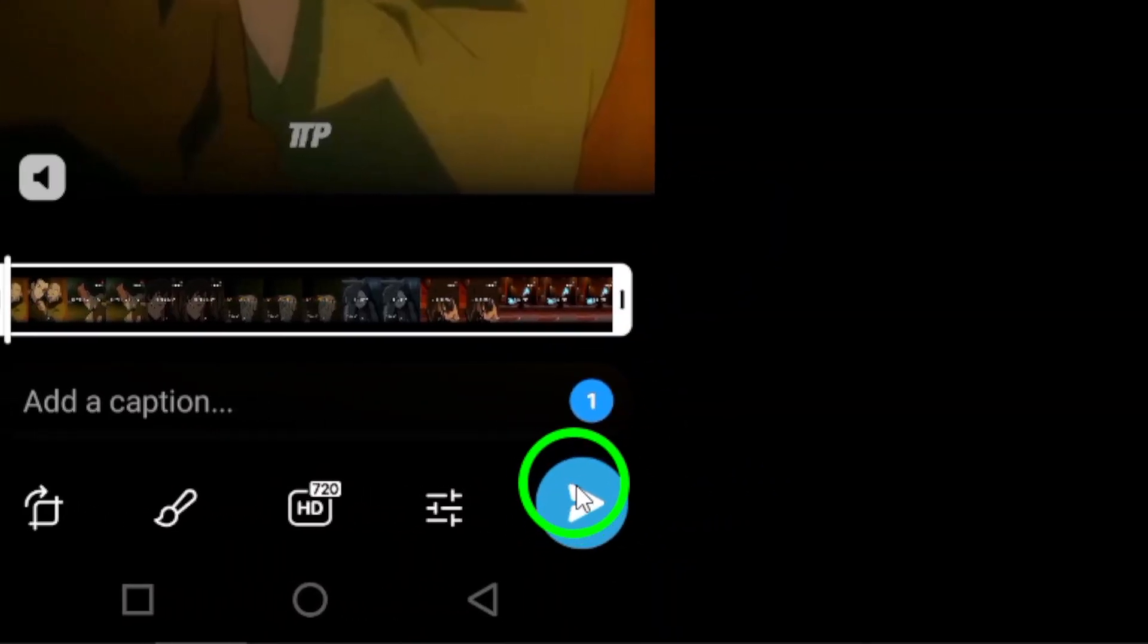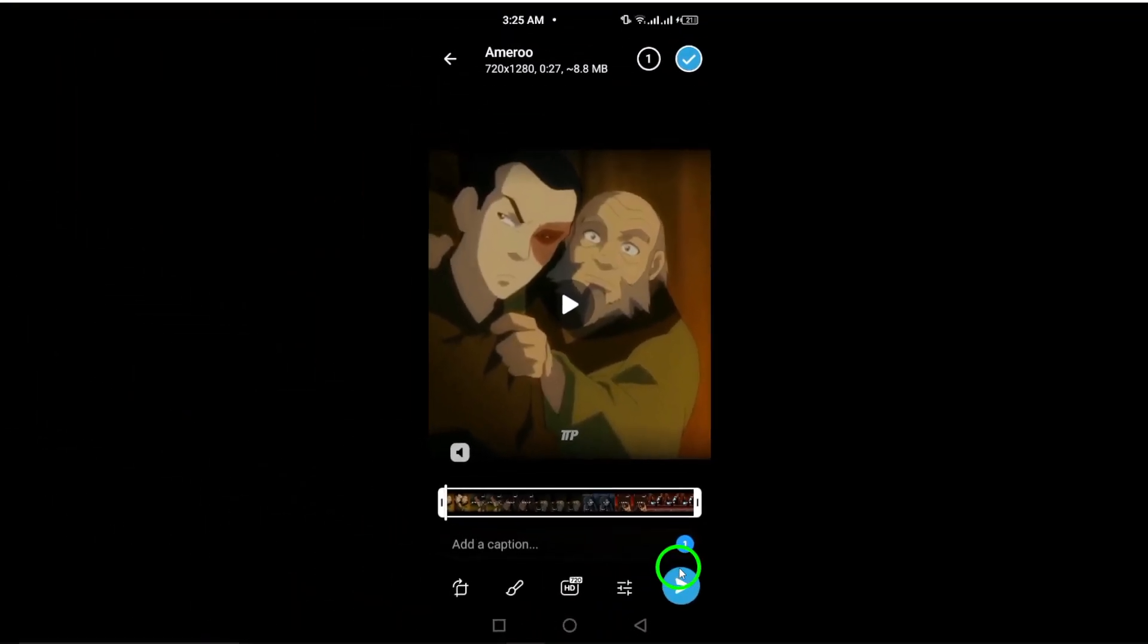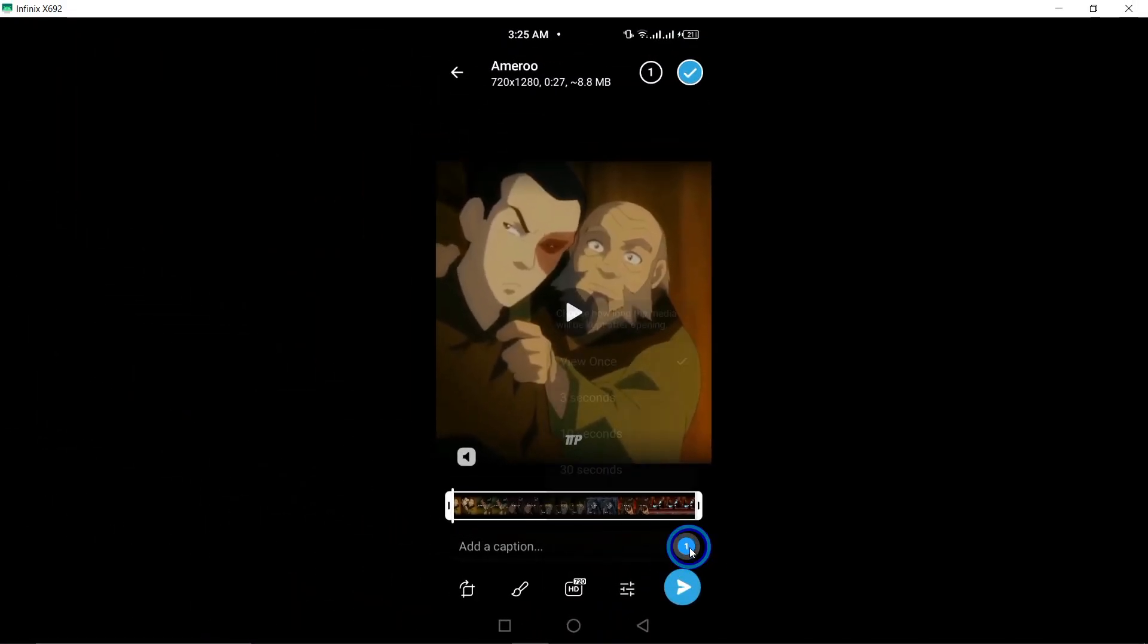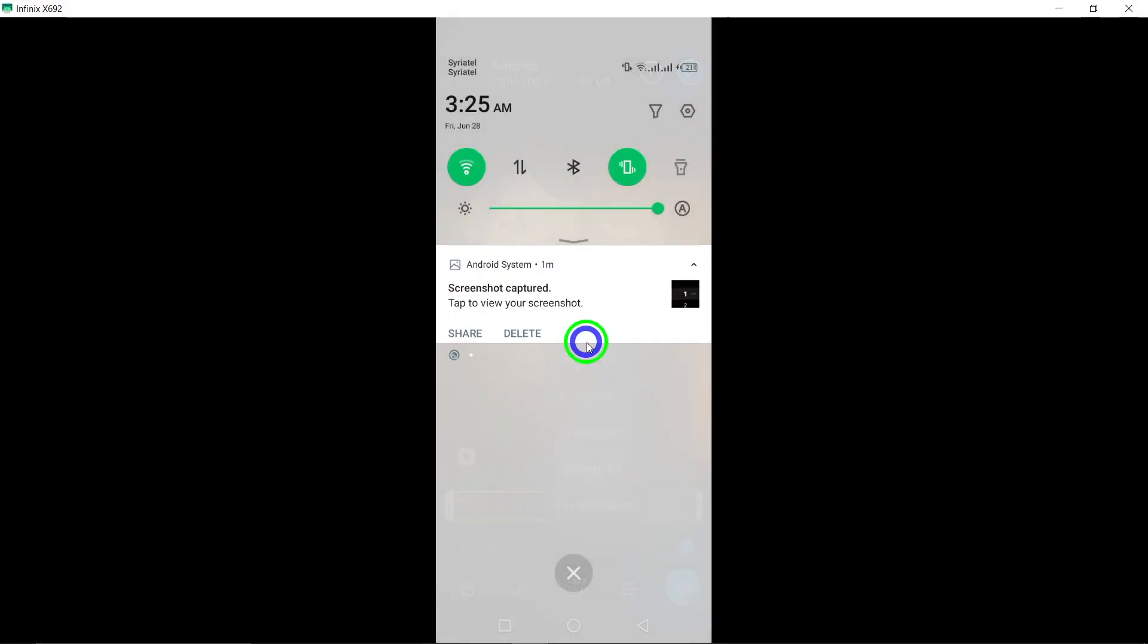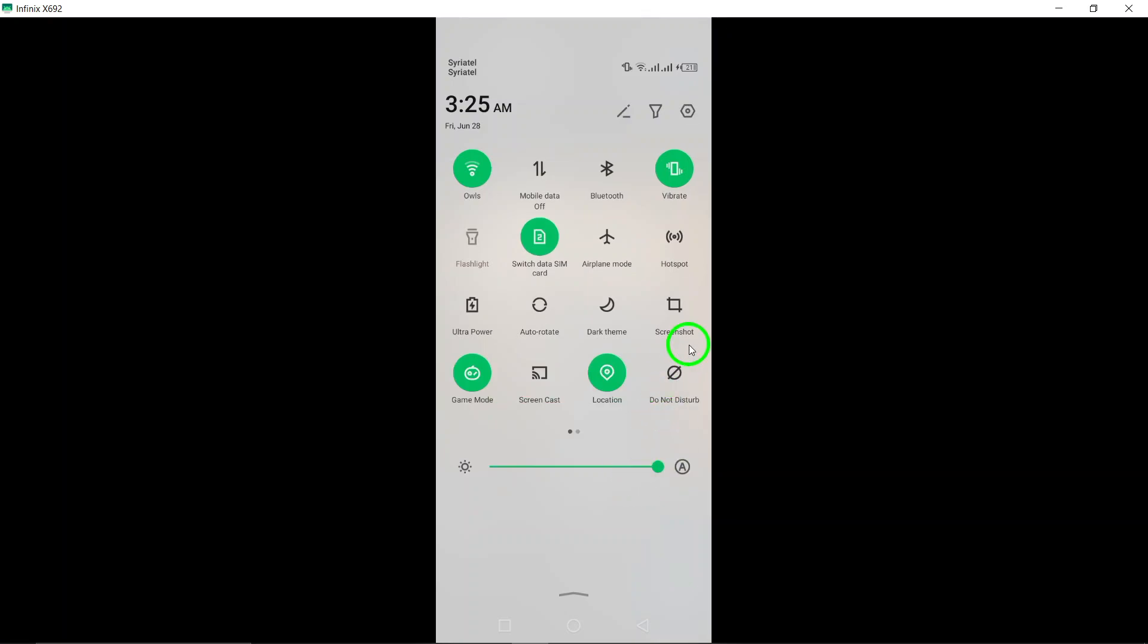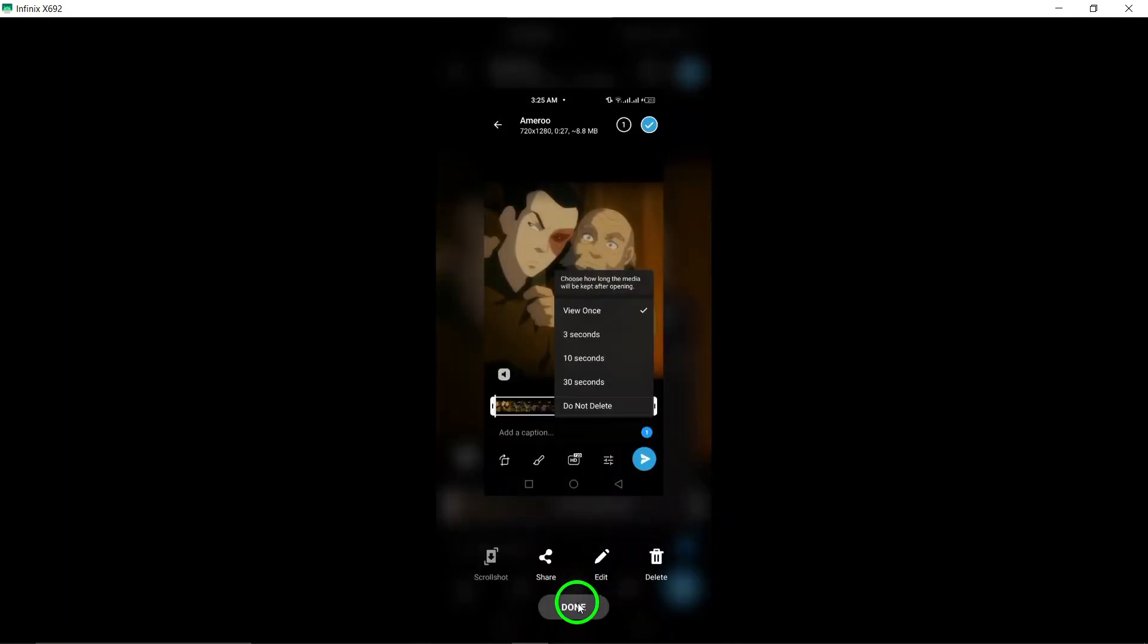Press the send button to share the view once video with your contact. That's it. By following these simple steps, you can securely share videos with your contacts on Telegram without worrying about them being saved or shared further.